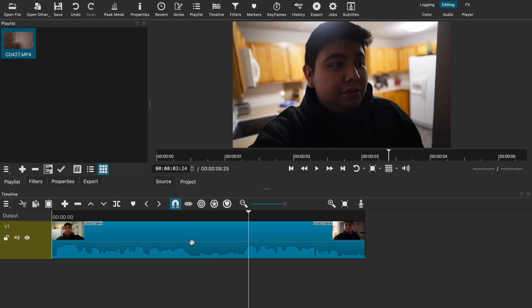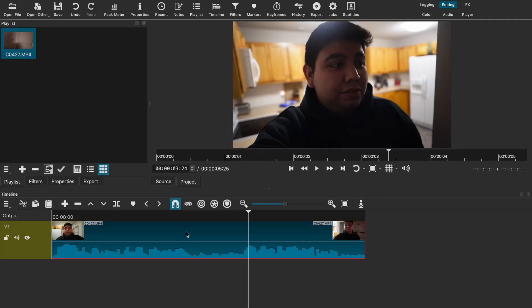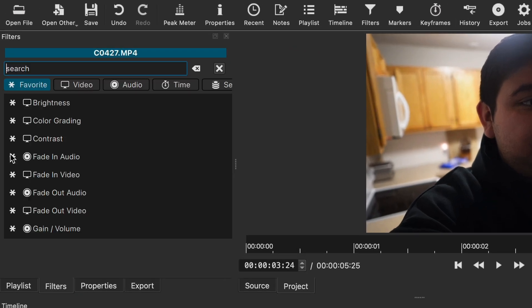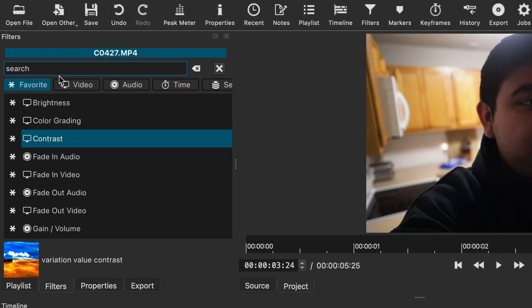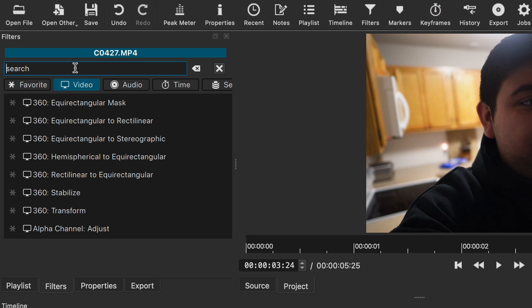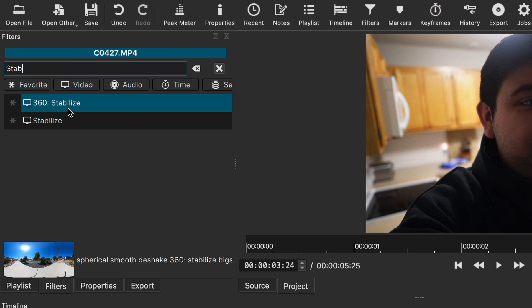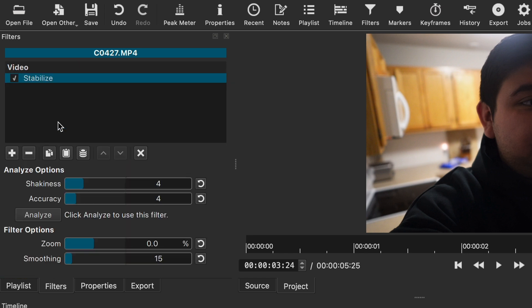Next is applying the actual filter. But before you do that, make sure that the clip is selected in the timeline. If it's not, the Stabilize filter is not going to show up for you. Once it's selected, go to filters, click on the plus button, and go to the video tab. In the search bar on top, type in stabilize and choose the Stabilize filter. It should automatically be added.